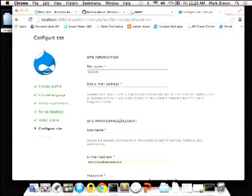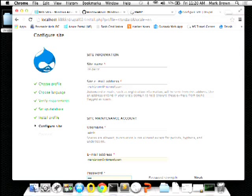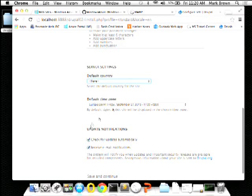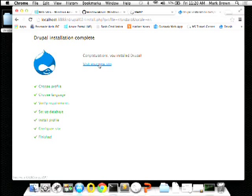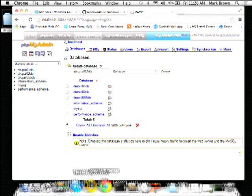I'll call this Drupal02, enter my email address and admin credentials. That's all done — I've got my site all set up, database is built out, everything's ready to go.